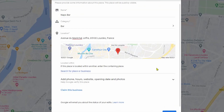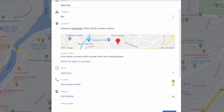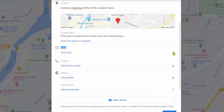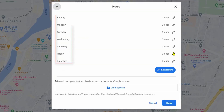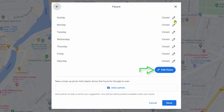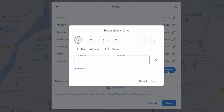Scroll down to add a phone number, website, opening date, and photos. Click the arrow to open the working timetable section. Click 'Edit Hours' to edit all at once — select the days and enter the open and close times.